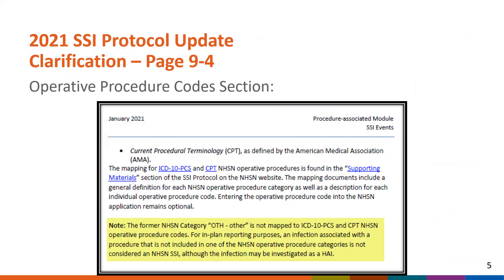On page 94, we clarified the note under the Operative Procedure Codes section to state that, for in-plan reporting purposes, an infection associated with a procedure that is not included in one of the NHSN Operative Procedure Categories is not considered an NHSN SSI, although the infection may be investigated as an HAI. We felt this clarification was needed as there are only 39 procedure categories available for use with SSI surveillance, and we occasionally receive questions related to non-NHSN Operative Procedures.